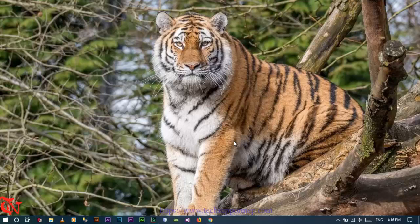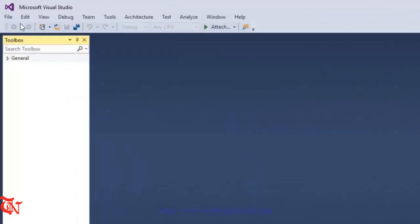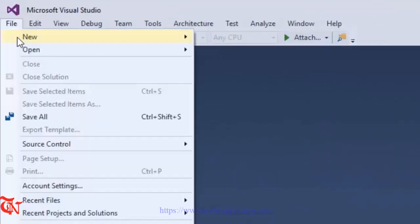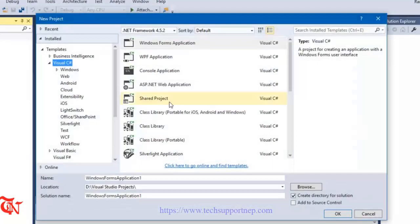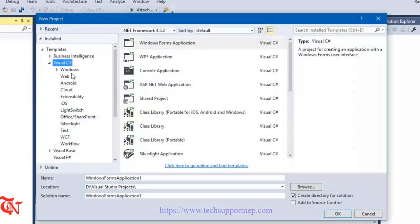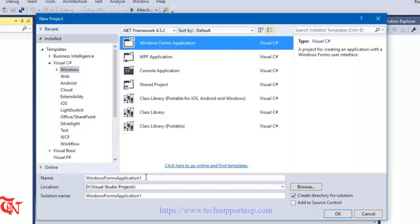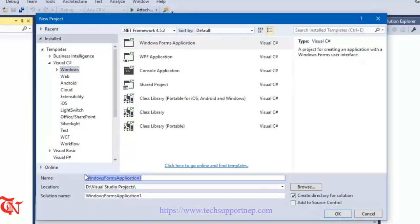So without further explanation, let's do it. First of all, open Visual Studio, go to File, click on New, and then click on Project. Then select C# Visual C#, then Windows, then Windows Form Application, and give the name of your project.